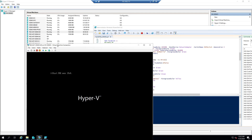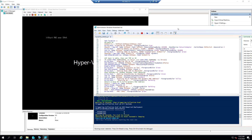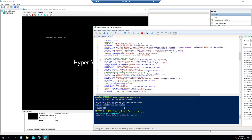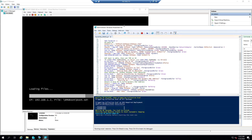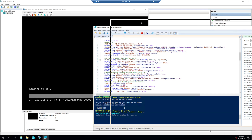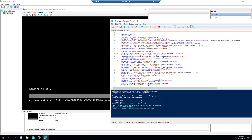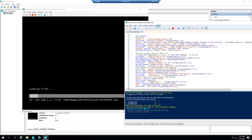There it is — the script just kicked this guy off, starting number 60. You can see it booted to PXE. Now what the script is going to do is wait three minutes before it starts the next one, so I don't overload my server by starting them all at the same time.